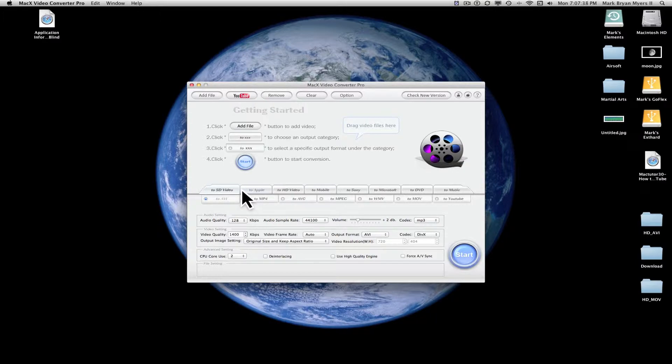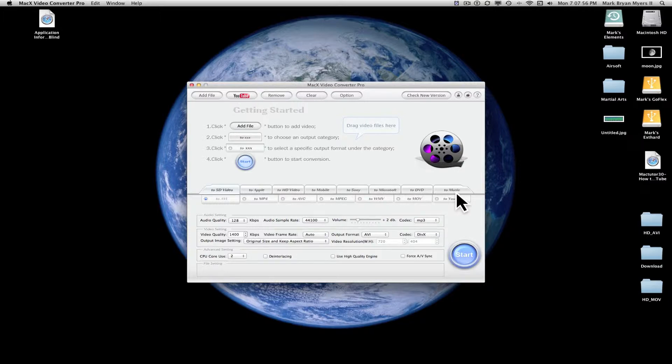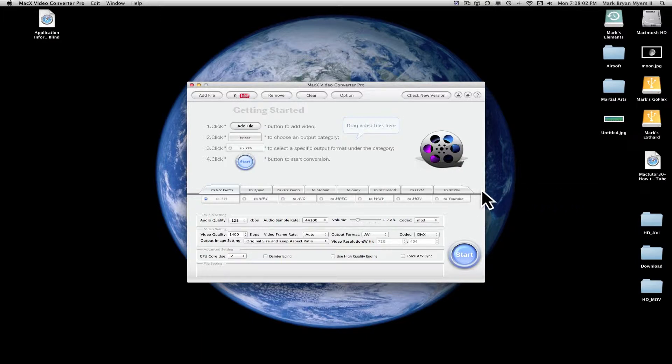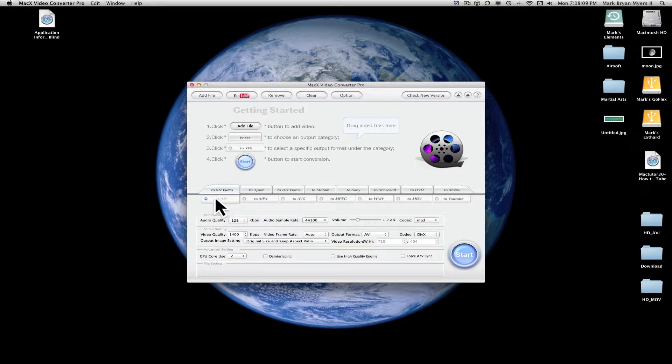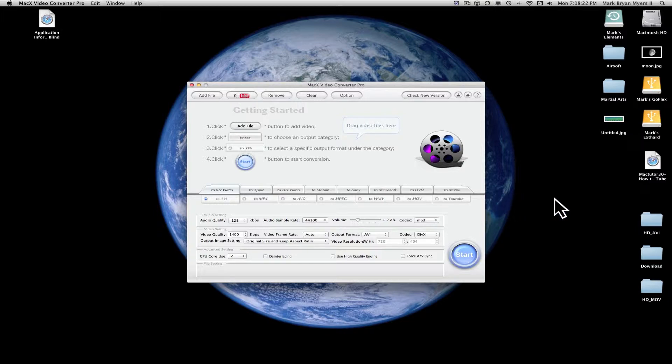There's eight options. There's S2, SD video (standard definition video), to Apple, to HD video, to mobile, to Sony, to Microsoft, to DVD, and to music. So we're going to start over here with this option. It gives you a whole bunch of different types of video files you can convert to. You can convert it to an AVI, an MP4, an AVC, an MPEG, WMV, MOV, and YouTube.